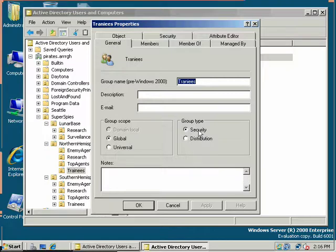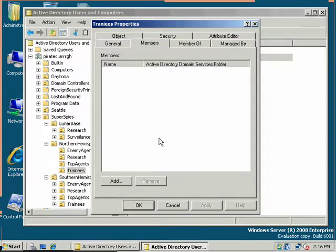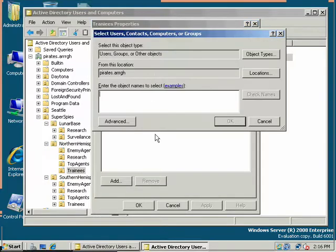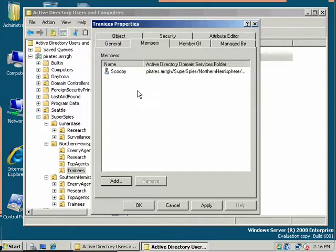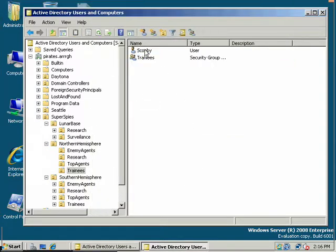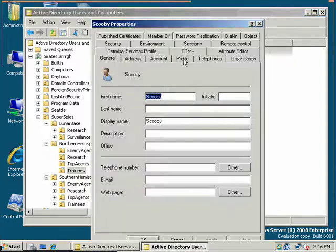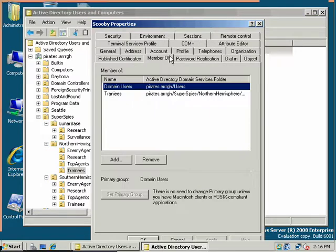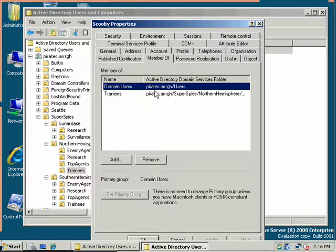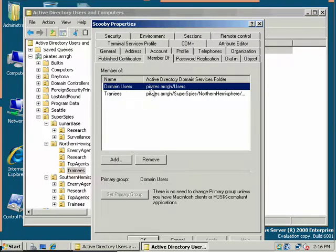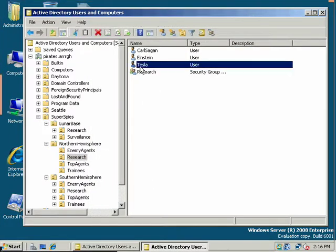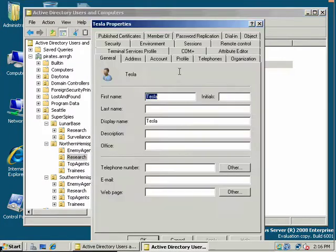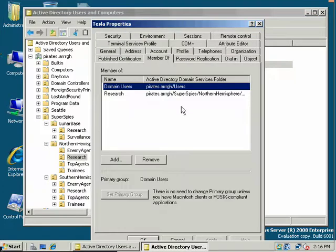And there's security and distribution right there. For members, I want to add Scooby. Use my trainee. Notice on the user tab too, the user also has a member of tab. The user is a member of trainees, there's his global group. Now he's also a member of domain users. By default, all of our agents are members of domain users. Everyone's added to that group by default when they're created.